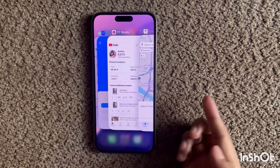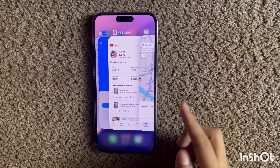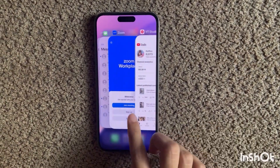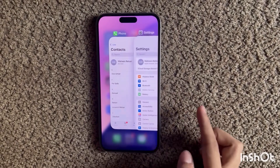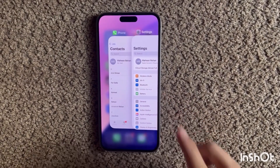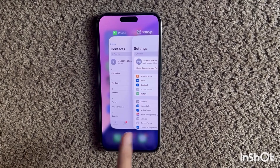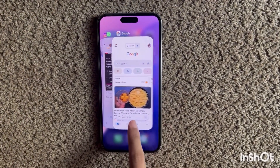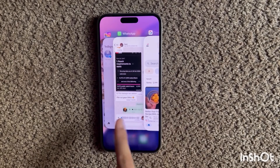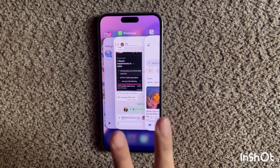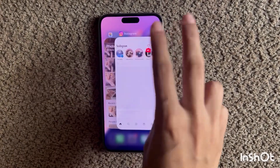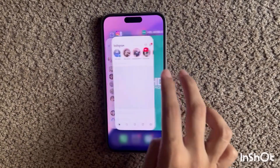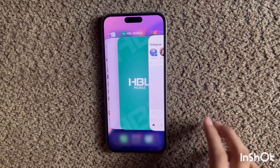To close an app you just have to swipe it up and it's done. But what if you have to close many apps at the same time? Unfortunately it doesn't work like an Android phone where you just press one button and all apps are closed. In iPhone, what you have to do is take two fingers and swipe up, then repeat it again and keep repeating it till all apps are closed.